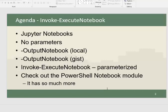Then we'll add the OutputNotebook parameter so we can save those results to another notebook on the local file system. Or you can send it up to GitHub gist so you can share that with other people. I'll show you how that works.